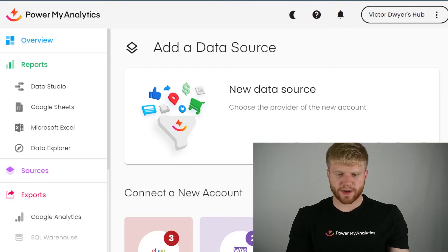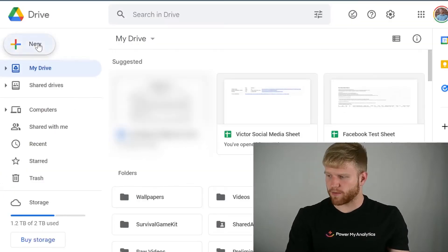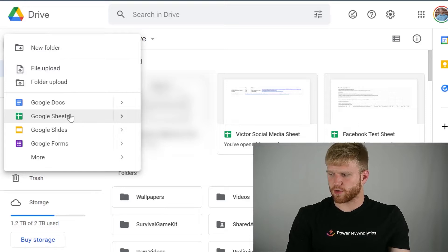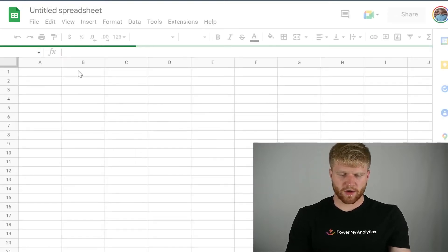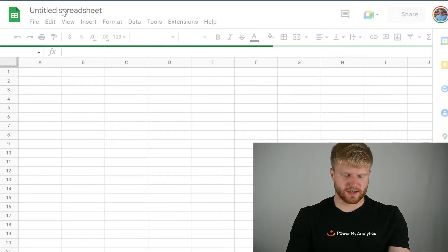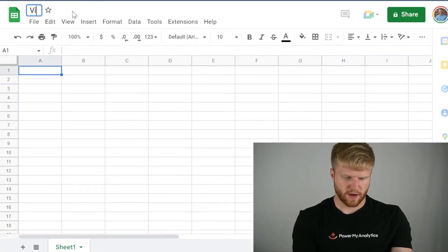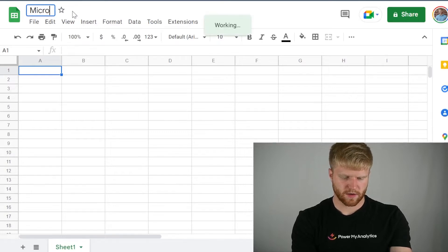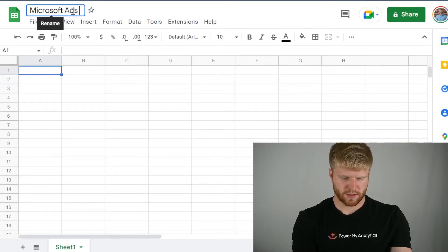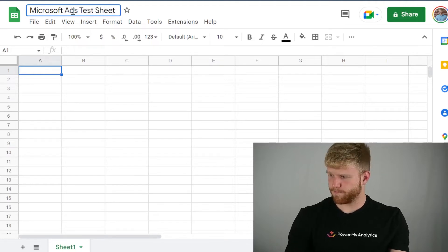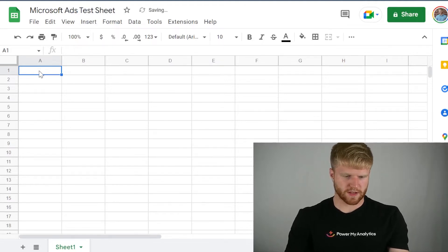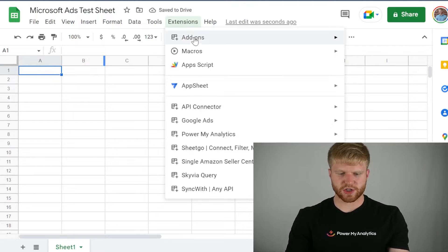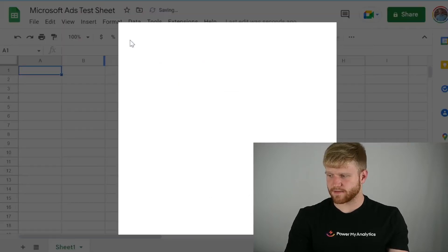So I'm going to navigate to my drive over here. I'm going to press New. I'm going to go to Google Sheet. And once I create a new Google Sheet, I'm going to call this Microsoft Ads Test Sheet. Just like that. And then I'm going to navigate to Extensions. I'm going to go to Add-ons. Get Add-ons.